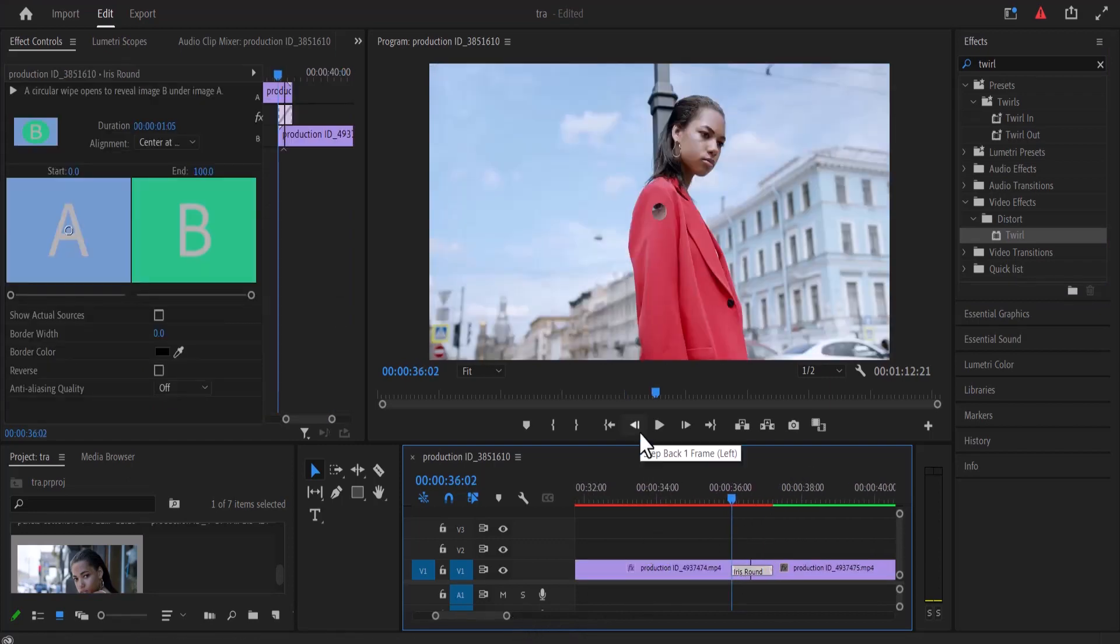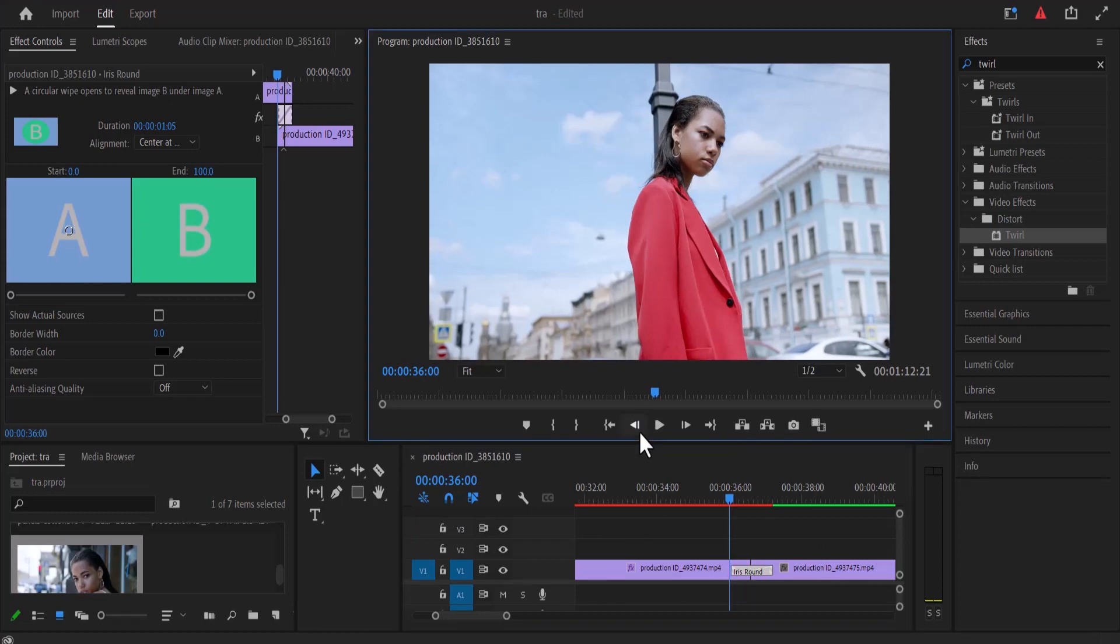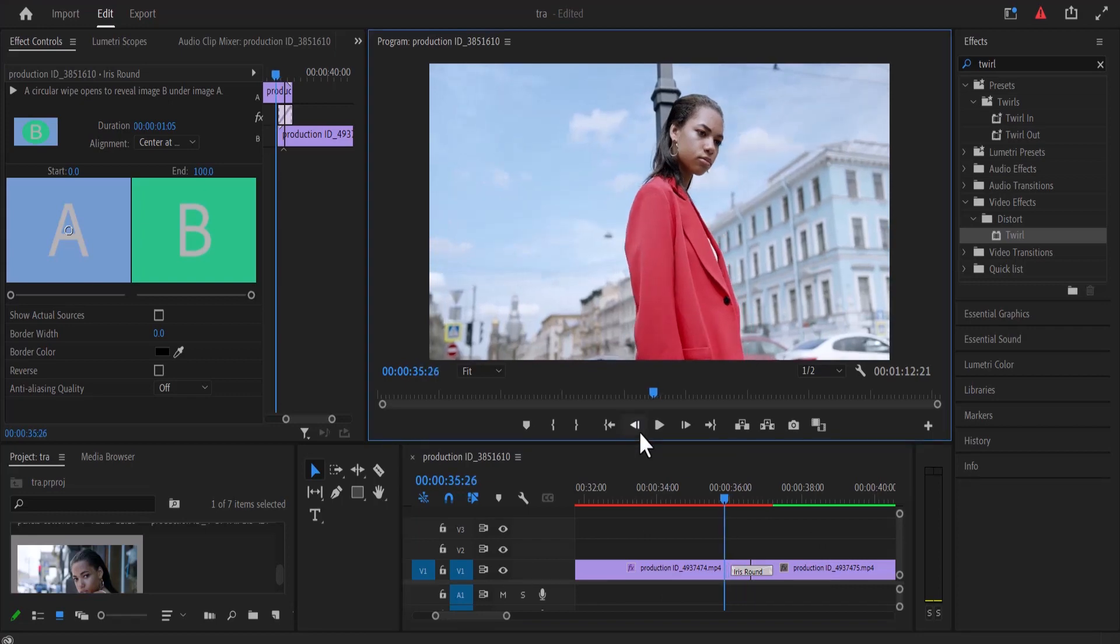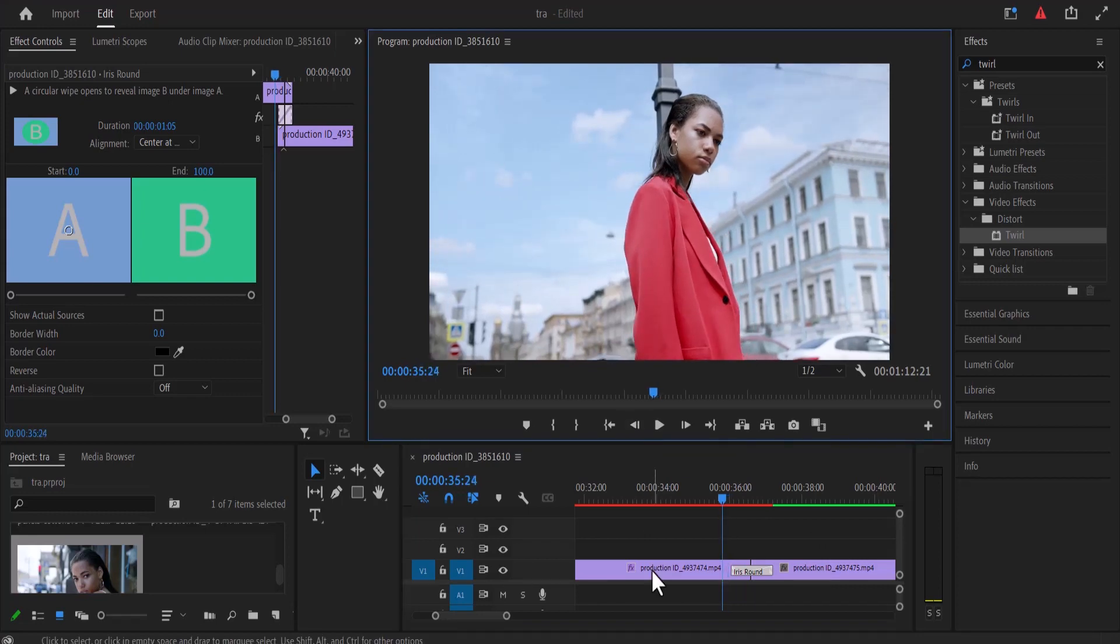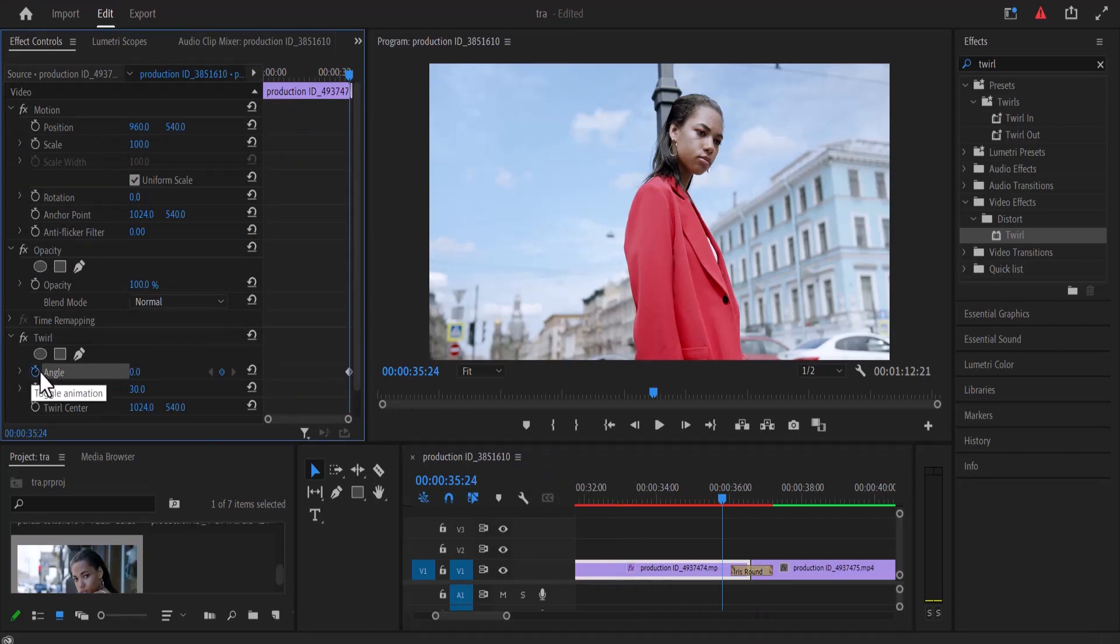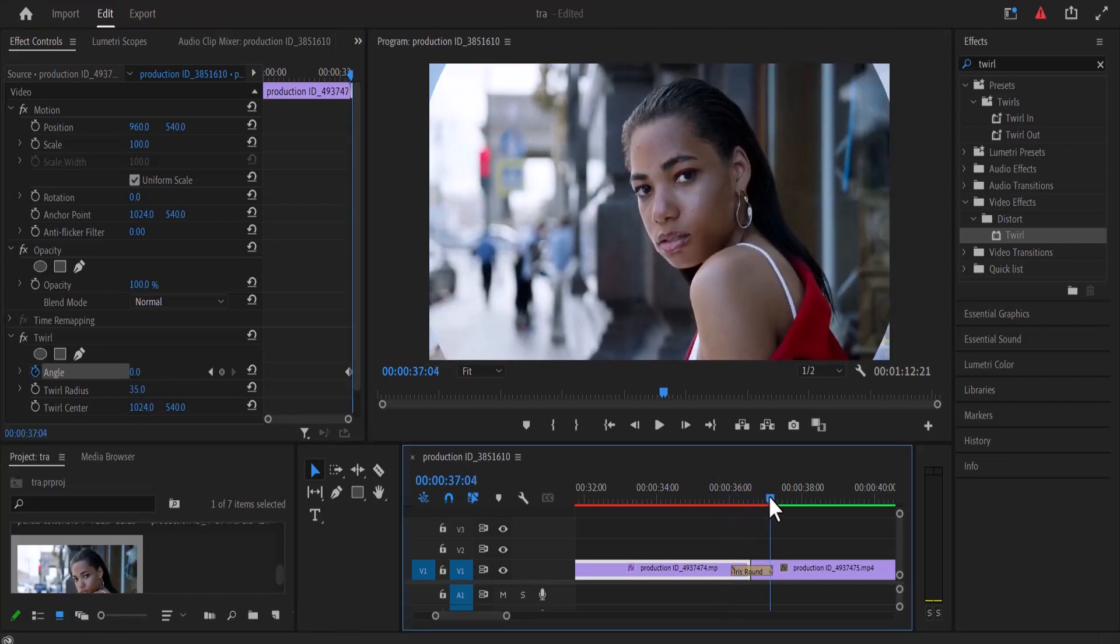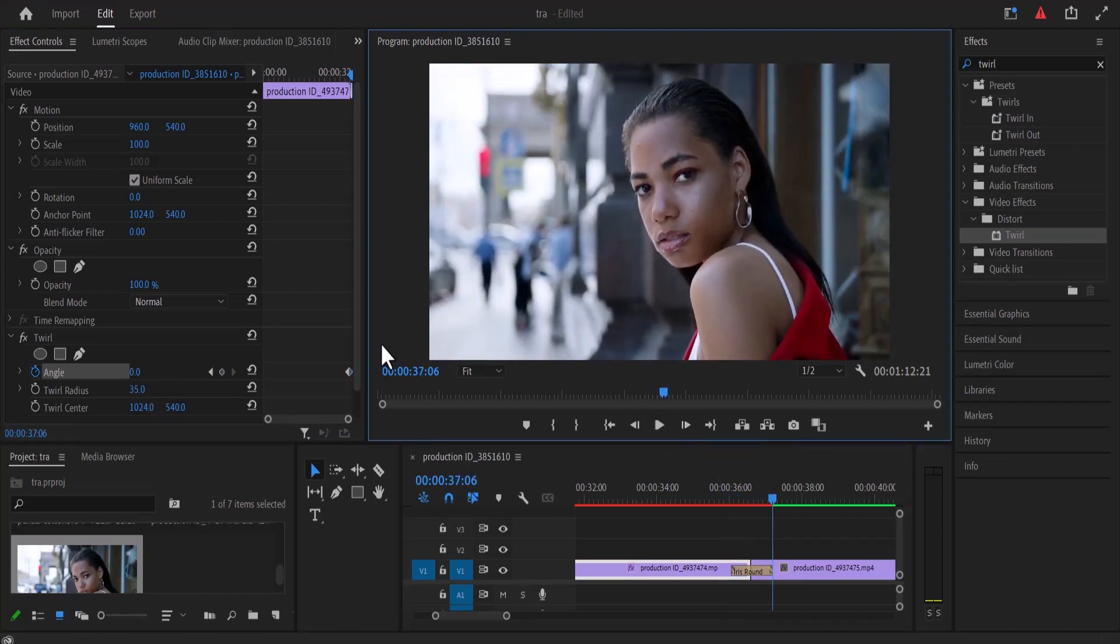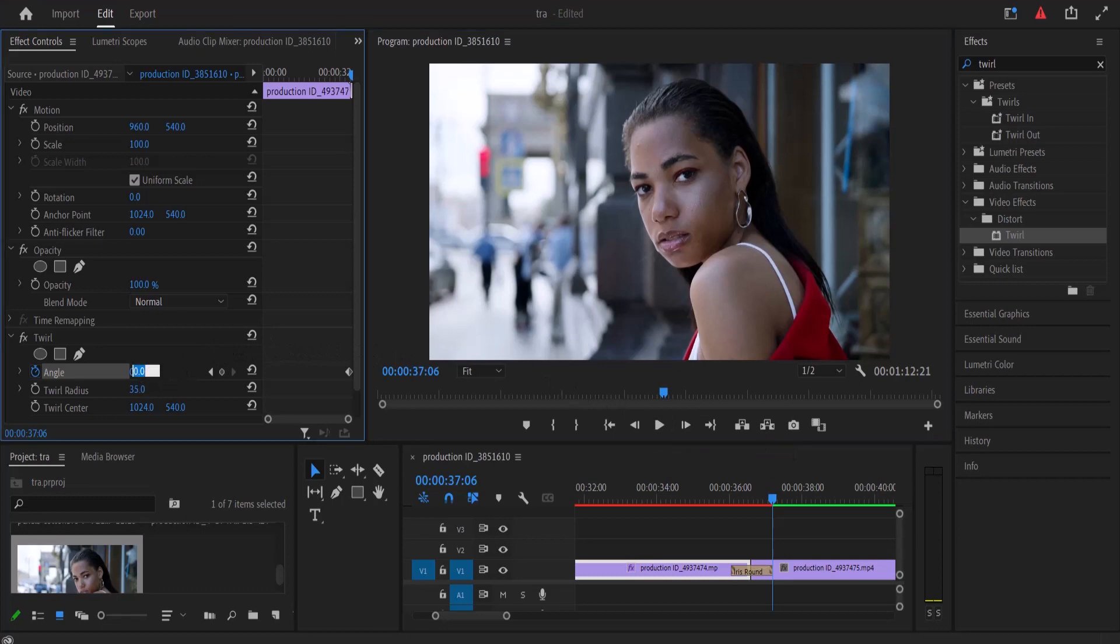and hit the left key 8 times to move back 8 frames and select your first clip over here and move over to the effect control panel over here and set keyframes to angle and increase the twirl radius to 35. Now move over to the last frame of the transition over here and move back to the effect control panel and change the angle to 425 to create another keyframe.